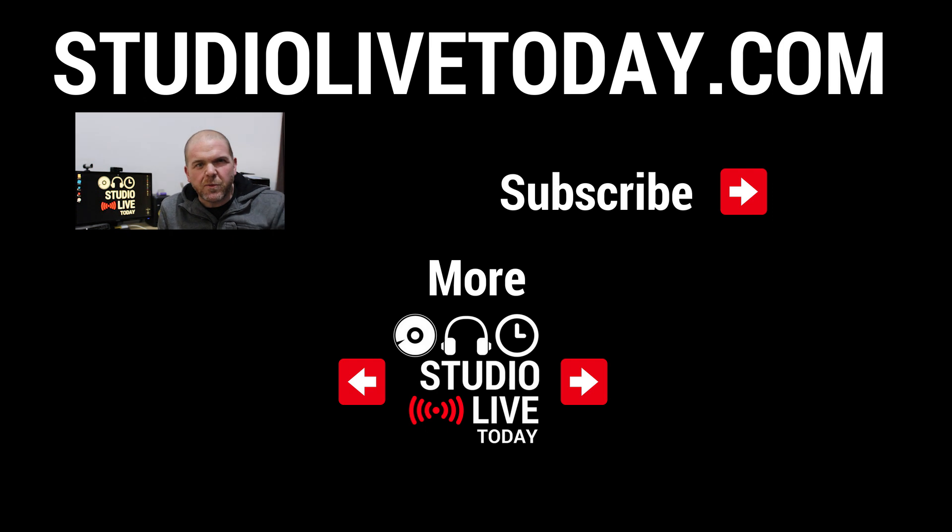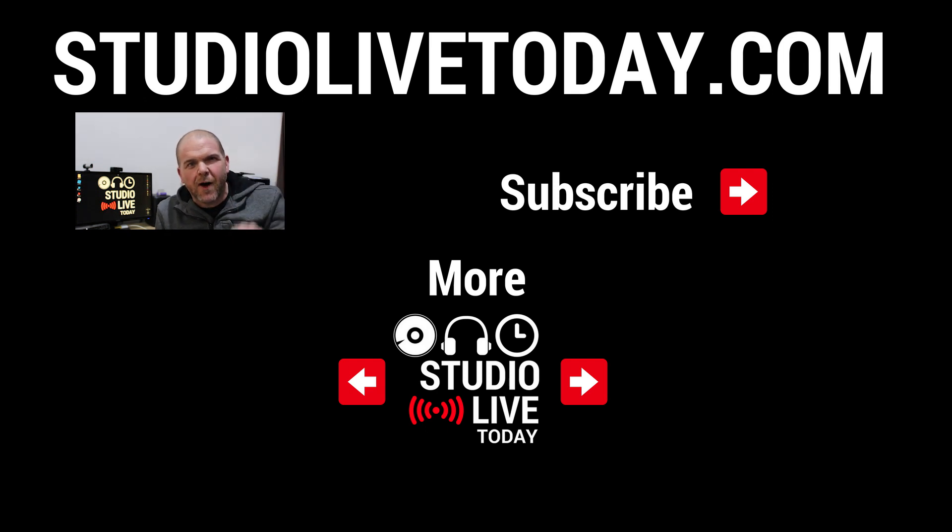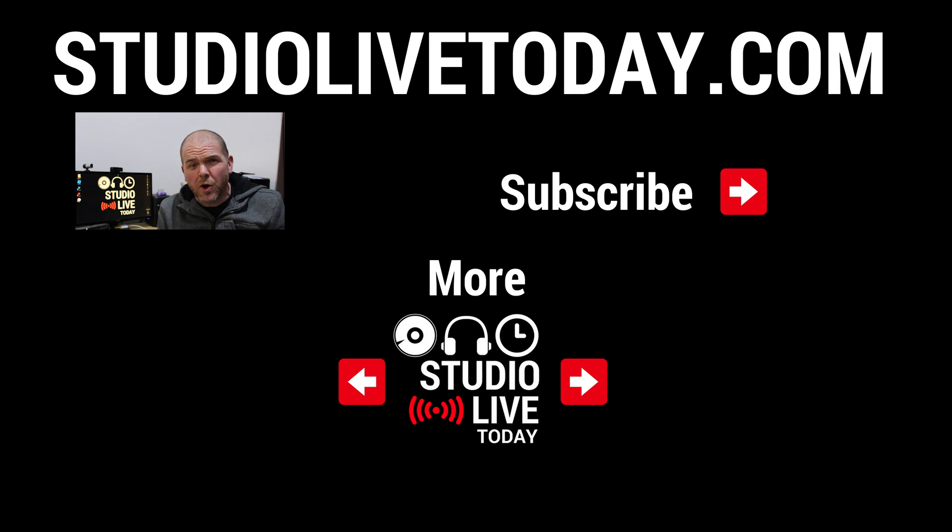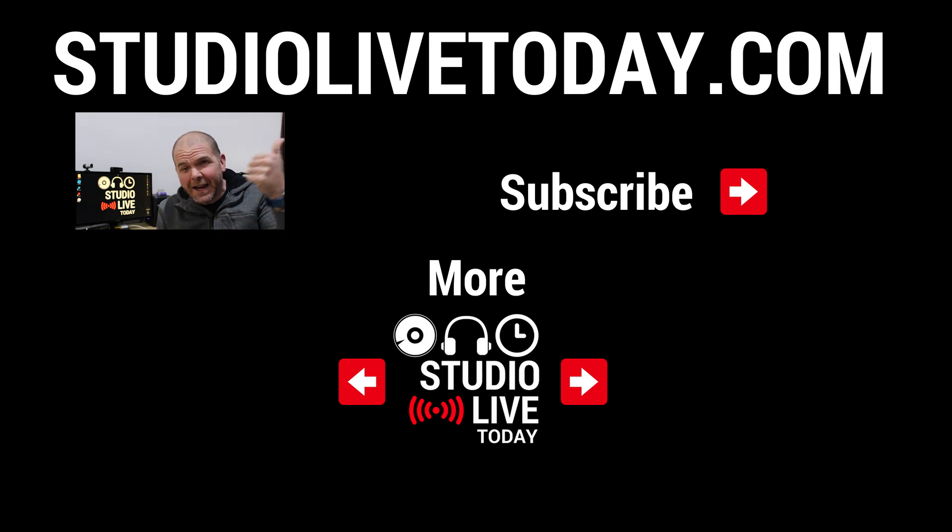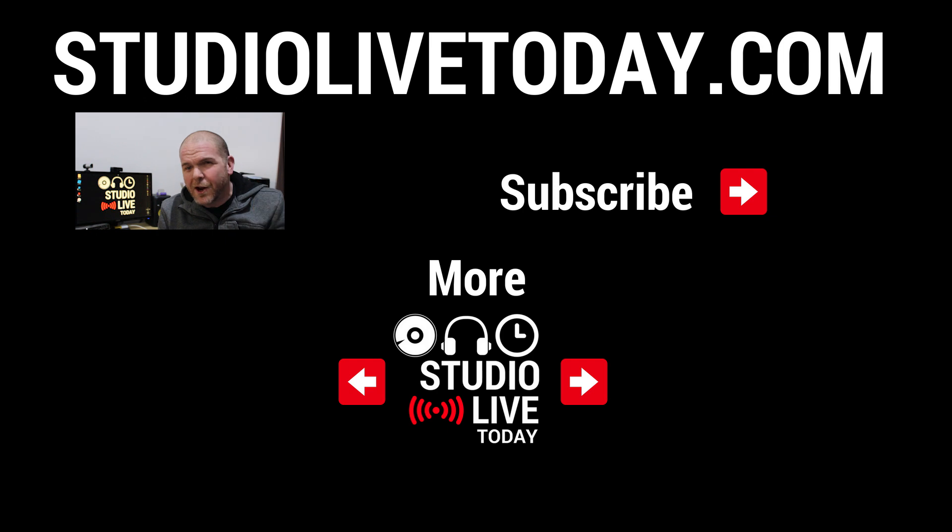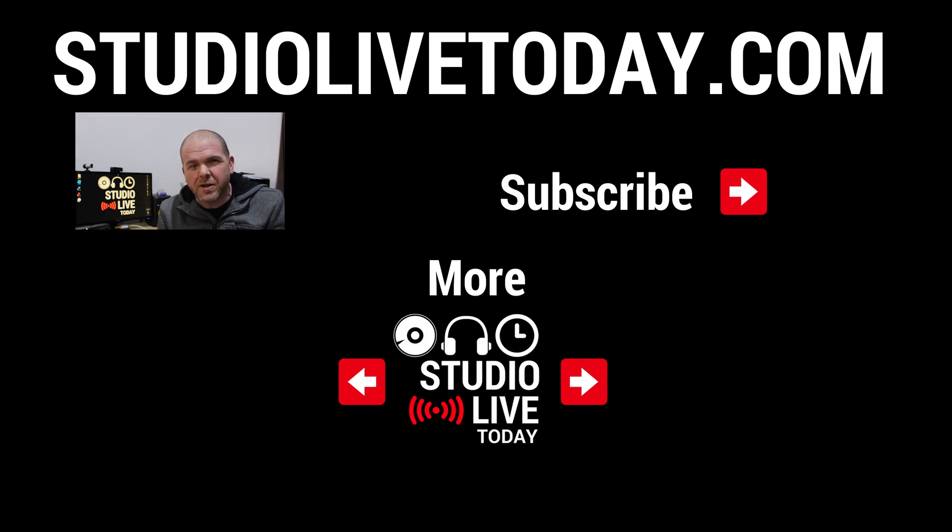Hey, thanks for watching. We've got two more videos about managing your files here in GarageBand iOS down below. You can also subscribe to the channel by clicking in the top right there on the Studio Live Today icon, or head over to studiolivetoday.com for more audio goodness.